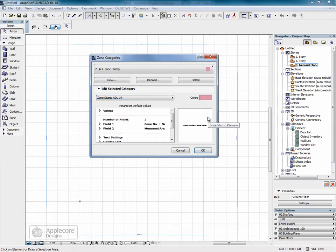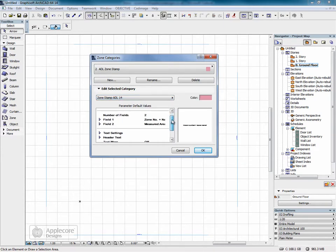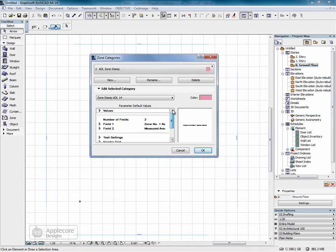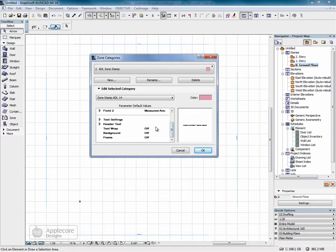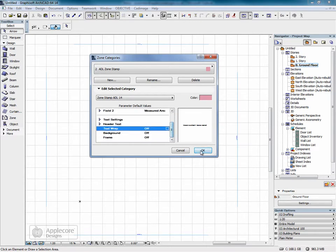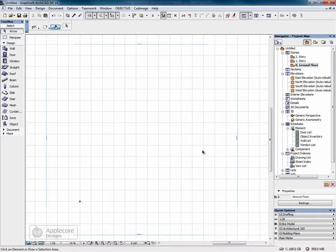Click ok. This will give the current parameters used within that zone stamp, which can be customised in this box. Click ok.